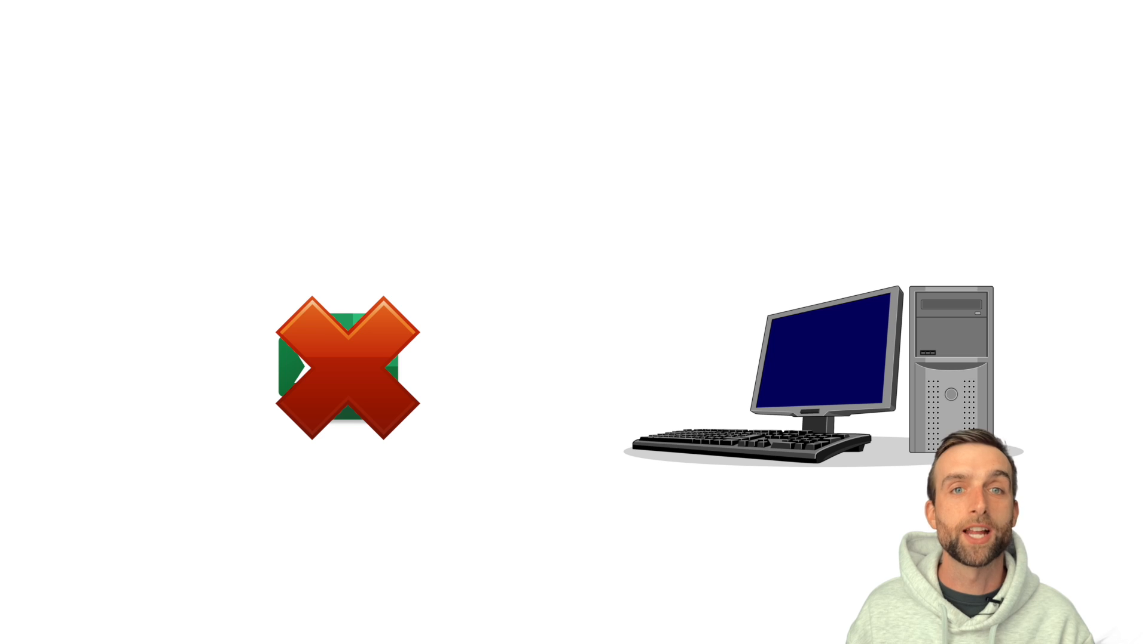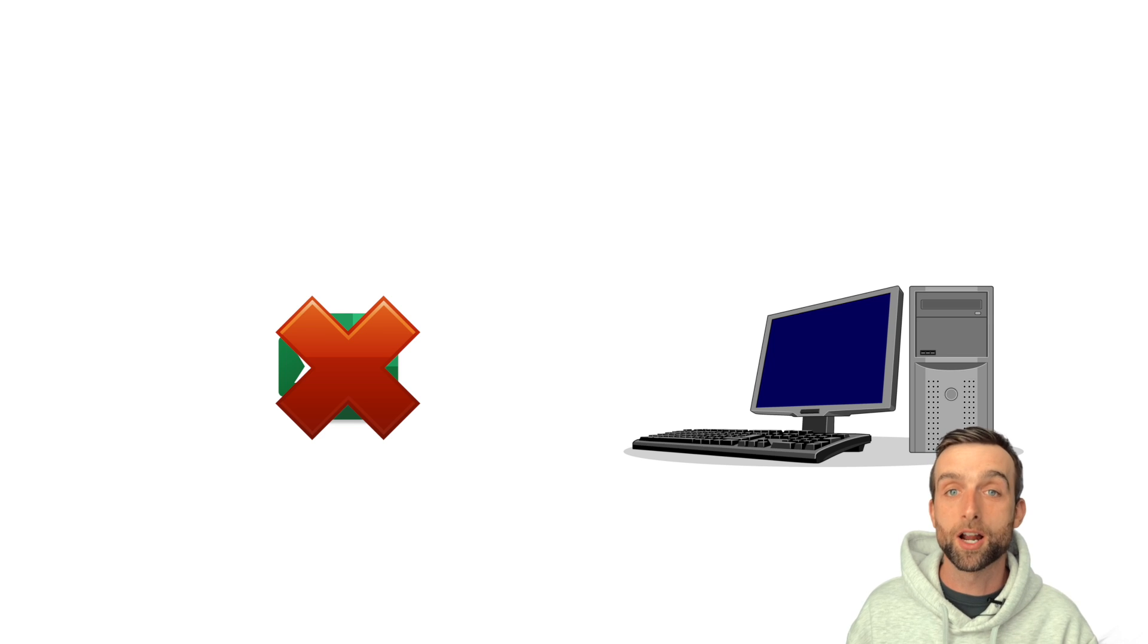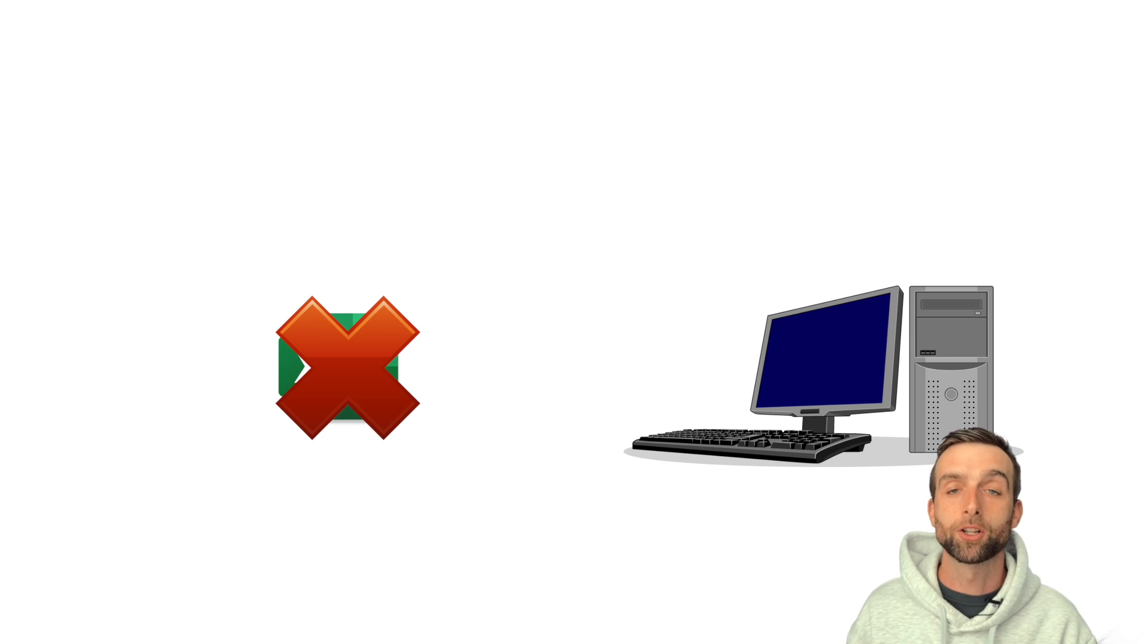If you're looking for a spreadsheet app with more automation and integrations, take a look at Smartsheet.